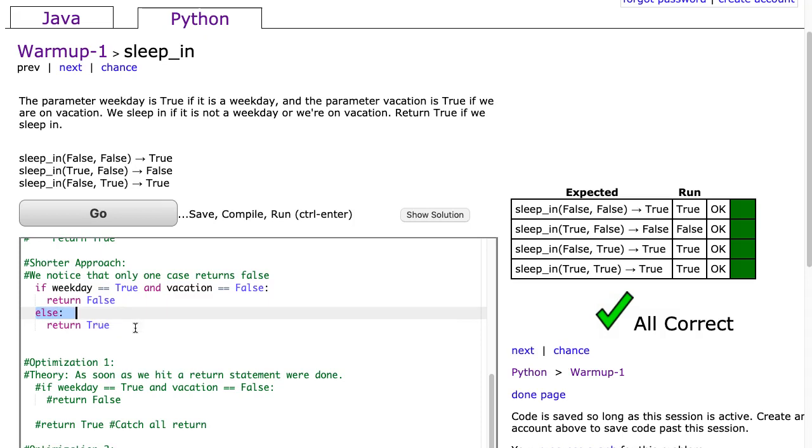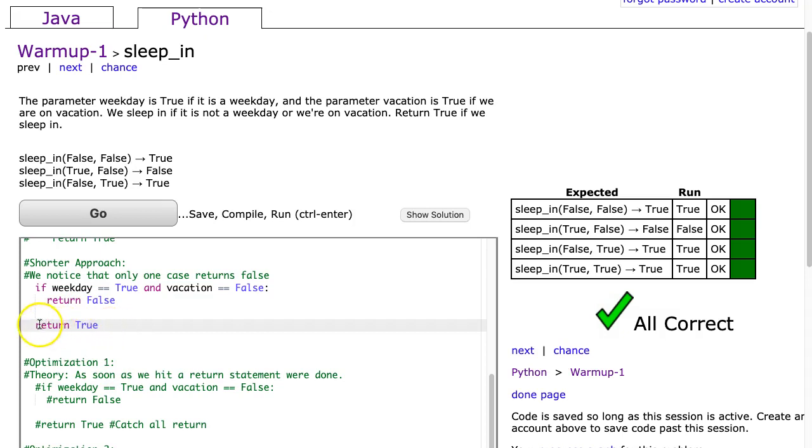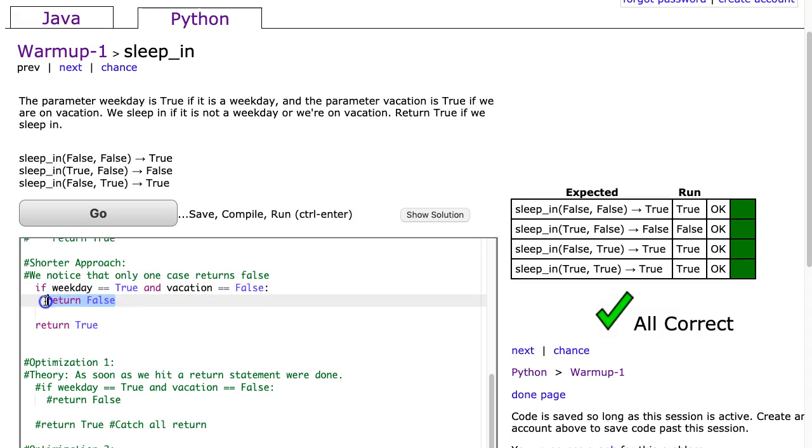So even though this approach is valid, I prefer to do this where I have a return statement not inside an else, just after the if statement. Because if we enter this if statement, the function is not going to move on past here.